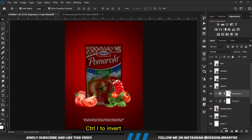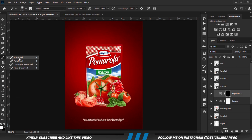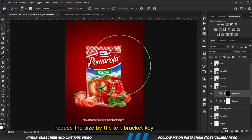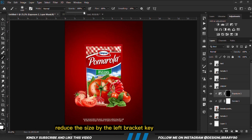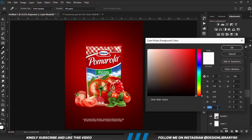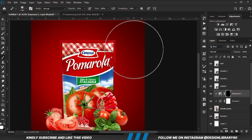With the mask selected, Ctrl+I to invert. Then we're going to grab a soft round brush. We reduce the size by the left bracket key and reduce the opacity. We set our foreground to white and we're going to paint some shadows.